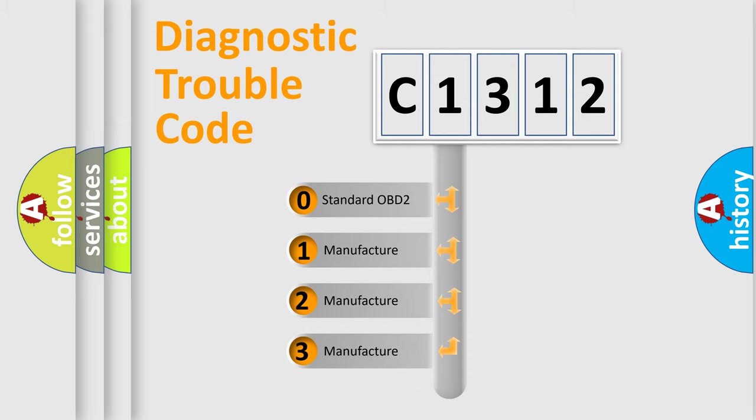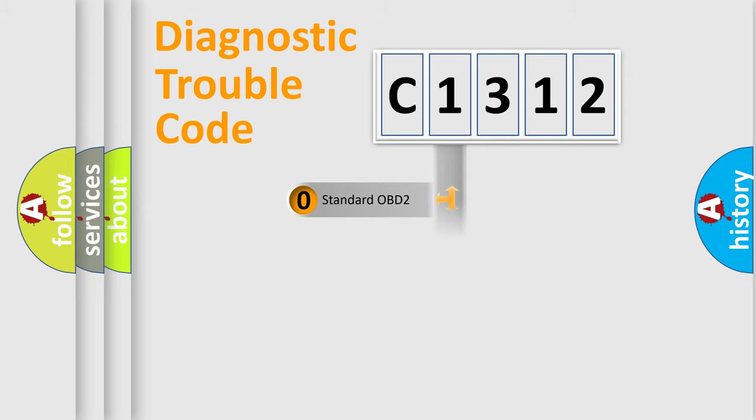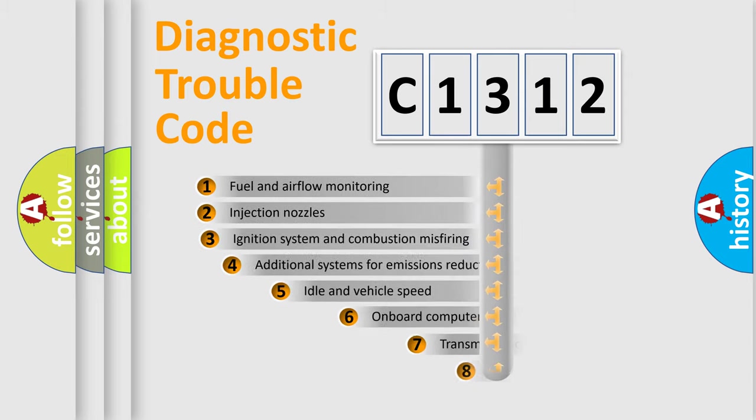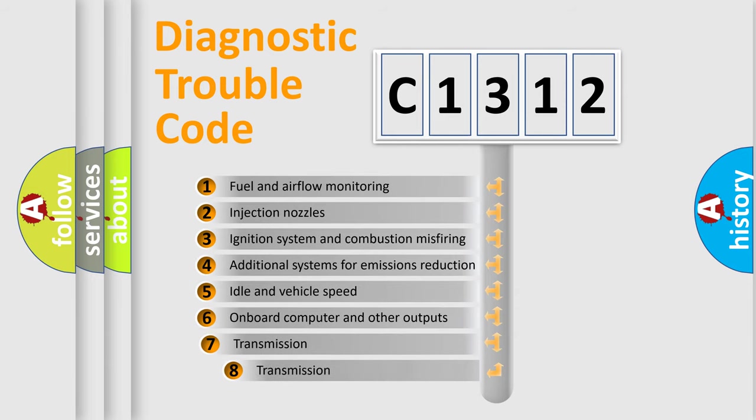If the second character is expressed as zero, it is a standardized error. In the case of numbers 1, 2, 3, it is a manufacturer-specific expression of the car-specific error.